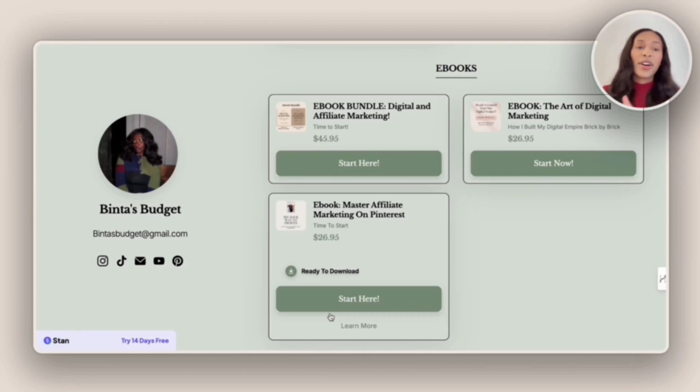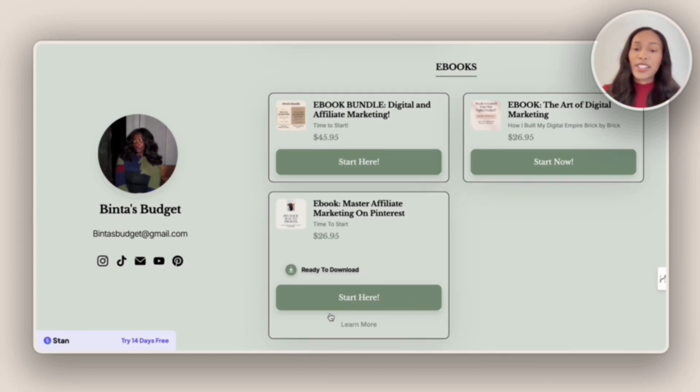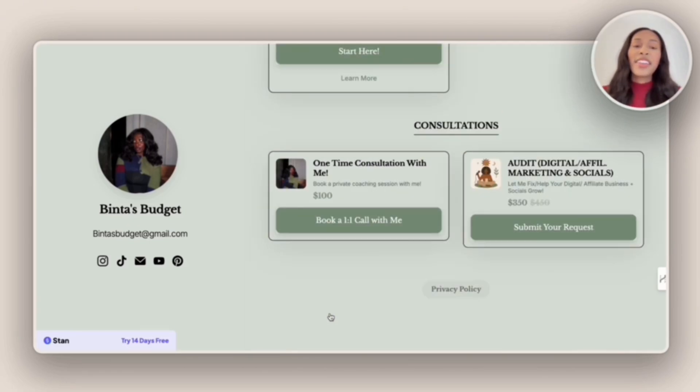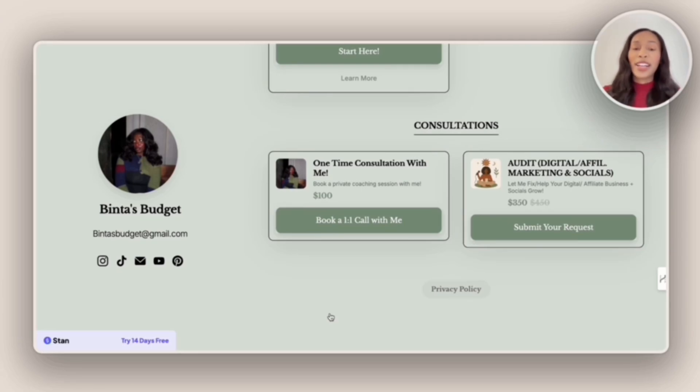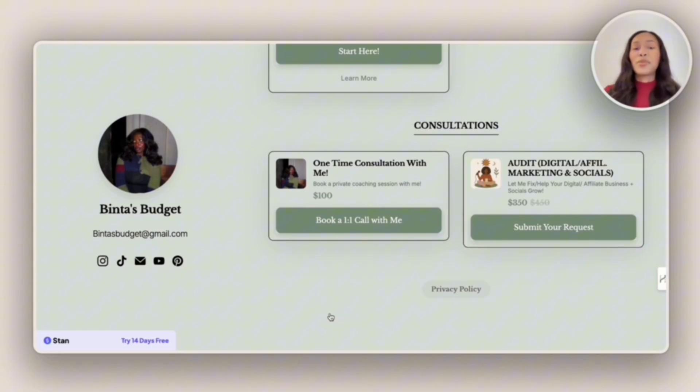Moving on, she also offers eBooks on affiliate marketing as well as digital marketing. And then she has a section for consultations. And so this is one area where I will focus on, as I do want to offer my audience more one-on-one support.